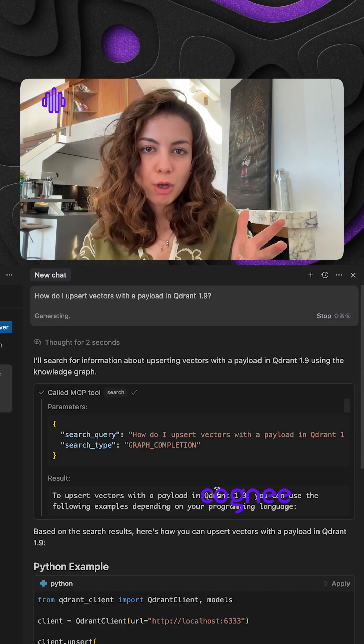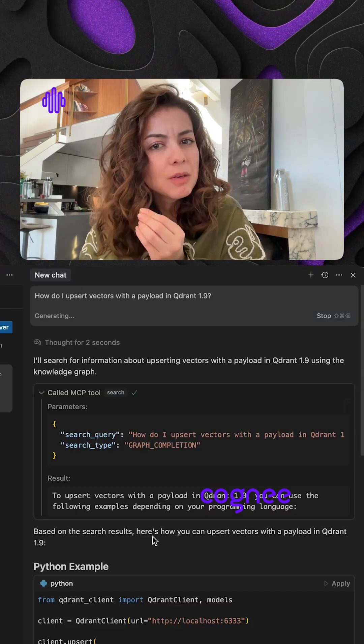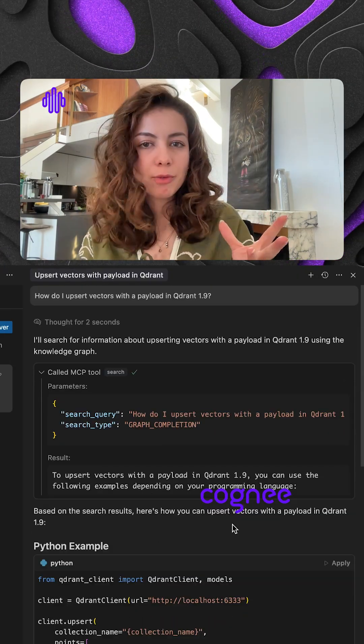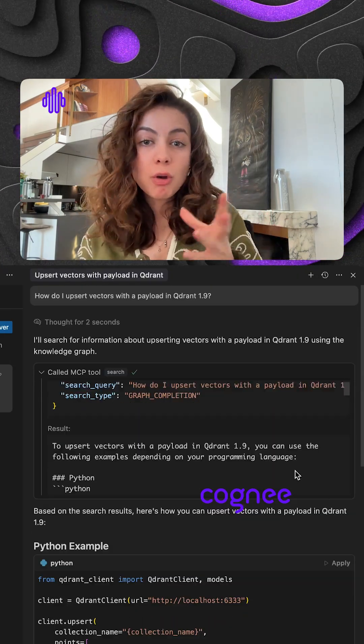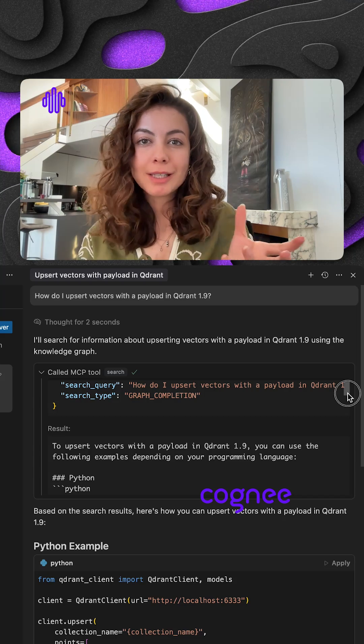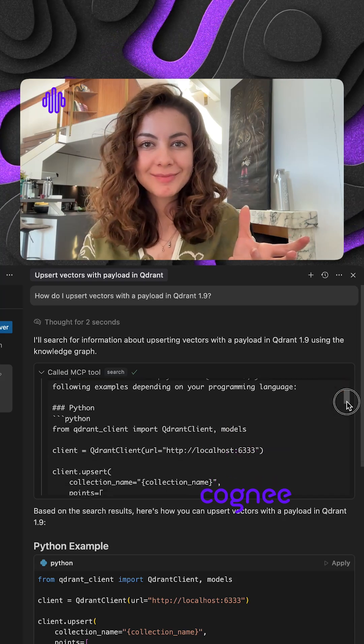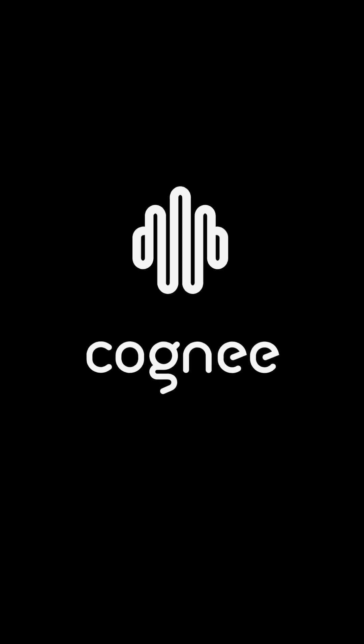Wanna add other docs? Same flow. Mix company wikis? Same flow. So go build something wild with Cogni. Here we go. I'll see you next time.